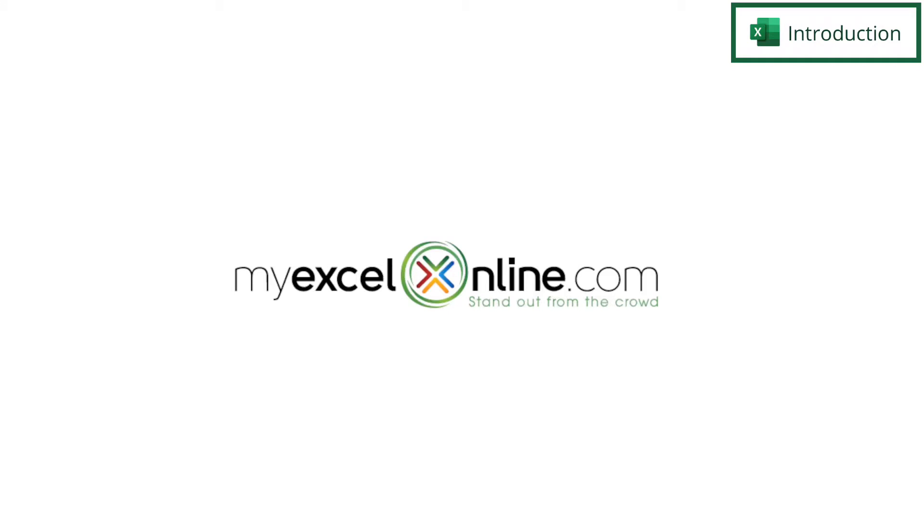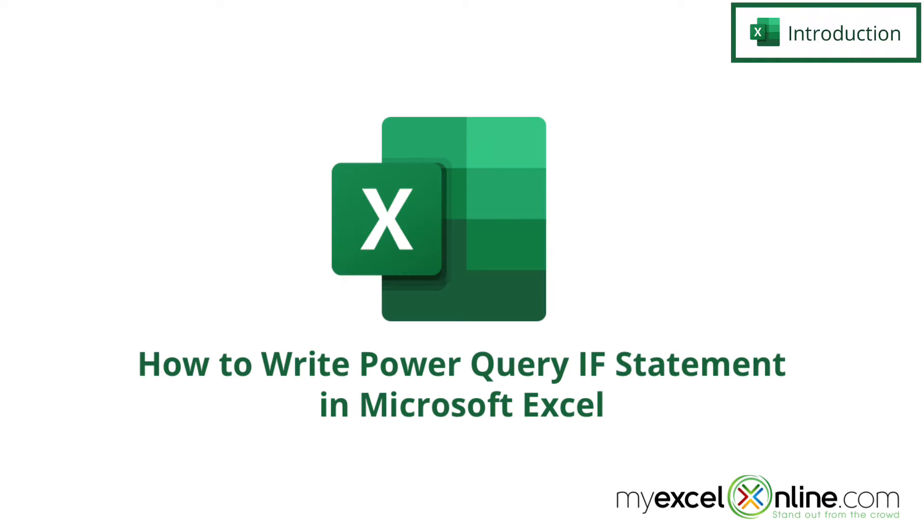Hi, and welcome back to myexcelonline.com. Today we are going to go over how to use an if statement in Microsoft Power Query.